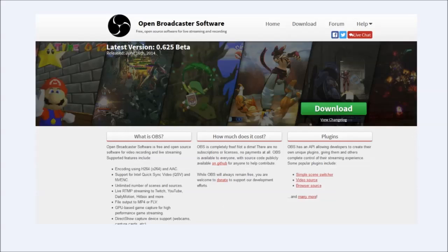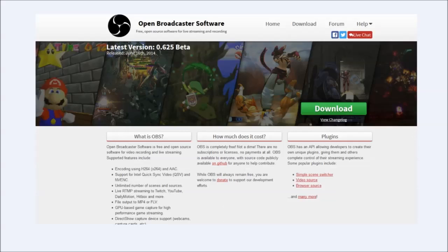So as you can see I use Open Broadcast software which is at obsproject.com, it's a free download and it is the best in my opinion software to use to stream on Twitch, so yeah let's get into the settings.